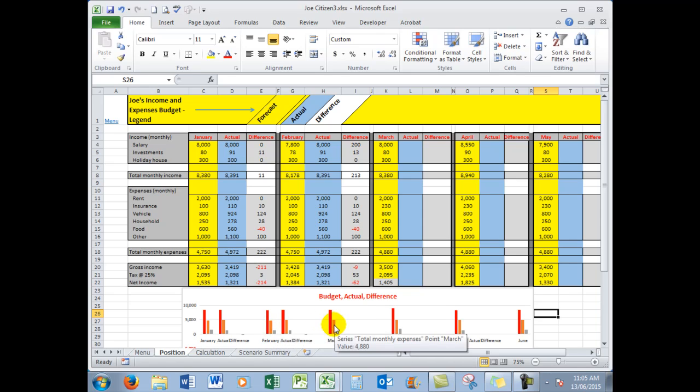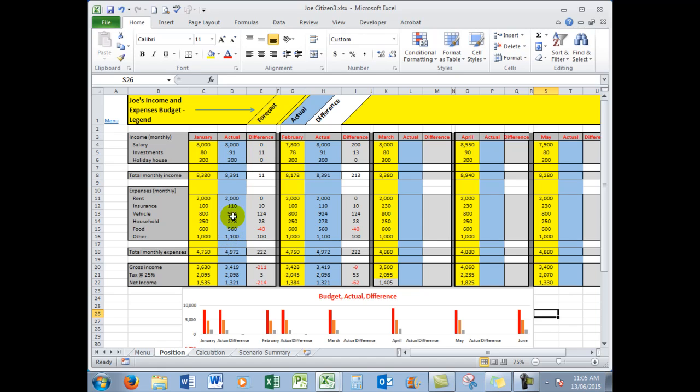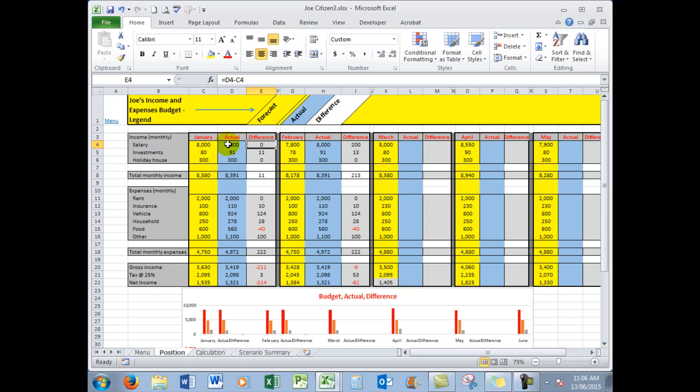So how did we do it? Well, first of all, we had to fill in the actual income and expenses, and then using formulas here, work out what the difference was between the actual and the budgeted figure. So in this cell, what I did was to insert a formula here which deducted the budget figure from the actual, which showed me any difference. So for example, in the investments, Joe received an extra $11.